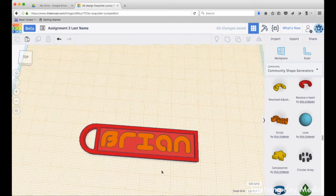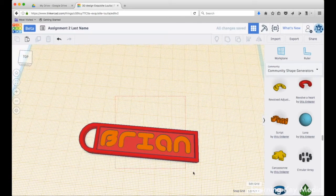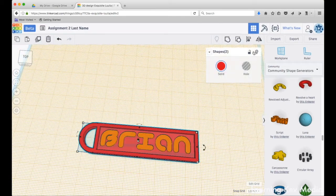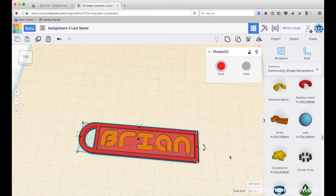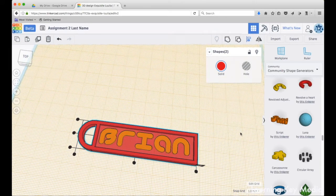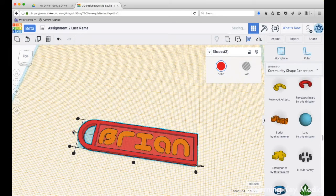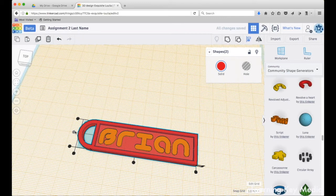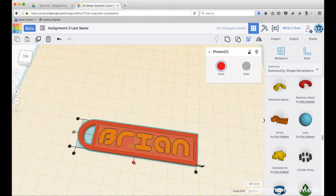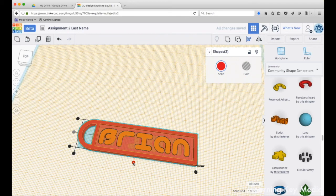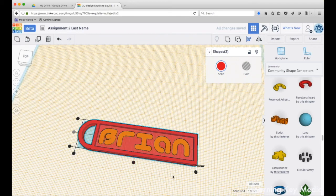I'm also going to select both and align them, so I'm going to press align and I'm just going to do a center align, because I can't really do that align because it will throw everything off.